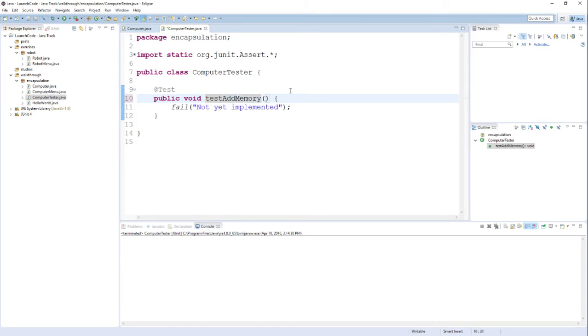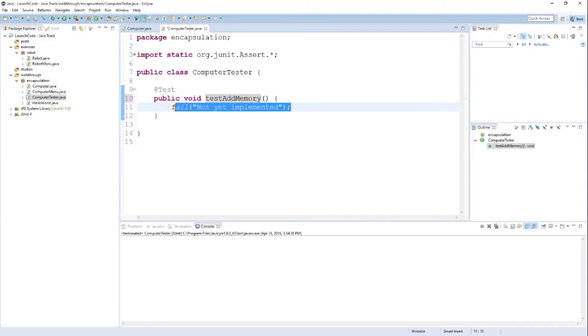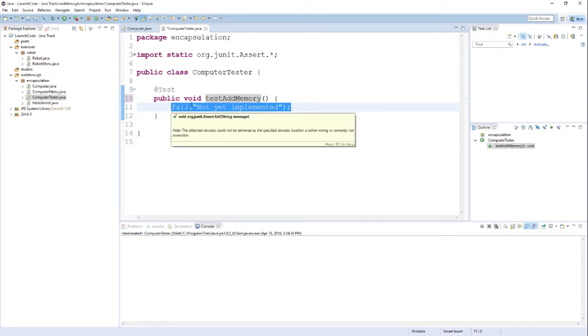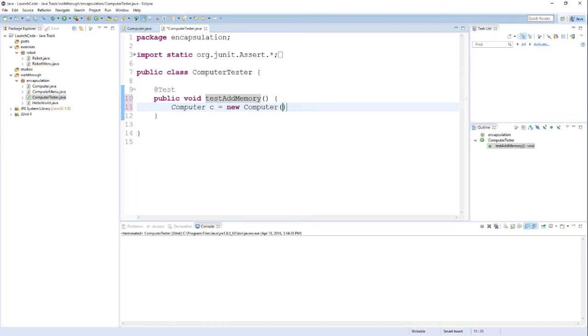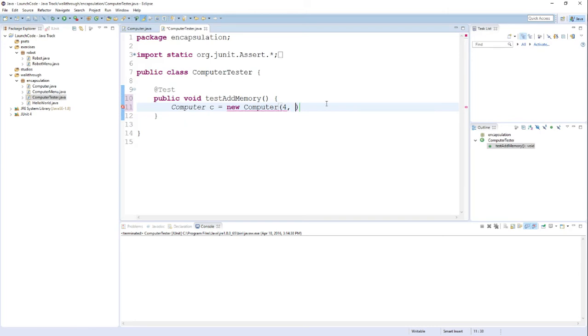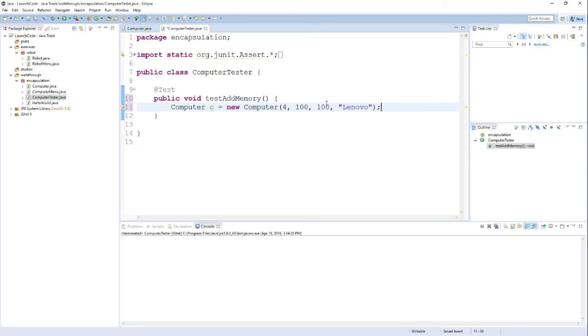Now before we can test the addMemory method, I need an instance of the object so that I can actually call the method on that object. So typically the first thing that we're going to want to do in our tests is create an object for us to use, create an object for us to manipulate. So I'll go ahead and do that now by calling the constructor of the computer class, New Computer. And since I'm testing memory, I want to be careful about what value I pass in for the memory. I'm going to choose the value of 4 for this particular test. Now again, these unit tests are very compartmentalized. I'm only testing the addMemory method here, which means that the values that I type in for the processor and the brand name really aren't particularly relevant to this test. But I still need to fill them in. So I'll just go ahead and fill them in with some values, even though for this particular test they're not that important.